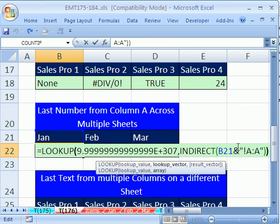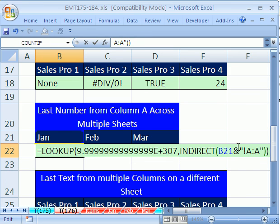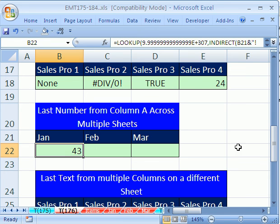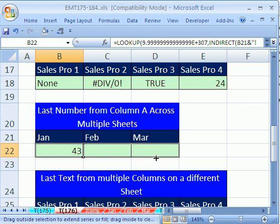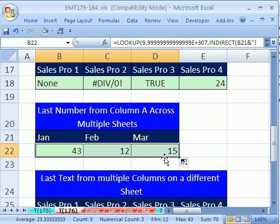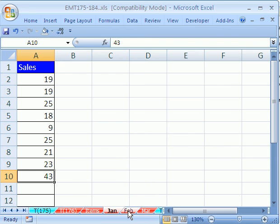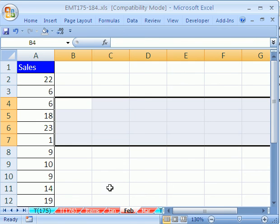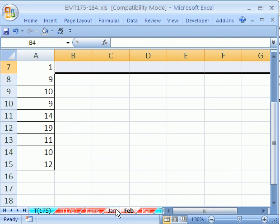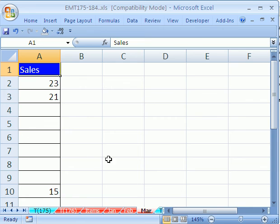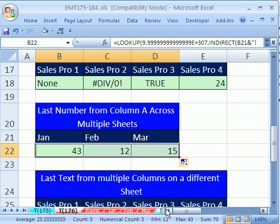So it didn't let us do that. I'm going to close parentheses and then just Enter or Control Enter, and then copy it over. So that will get the 43, the 12, and the 15 from sheet January, February, March. Let's go look. January, February is 12, and March is 15. So that's how to do it across multiple sheets.